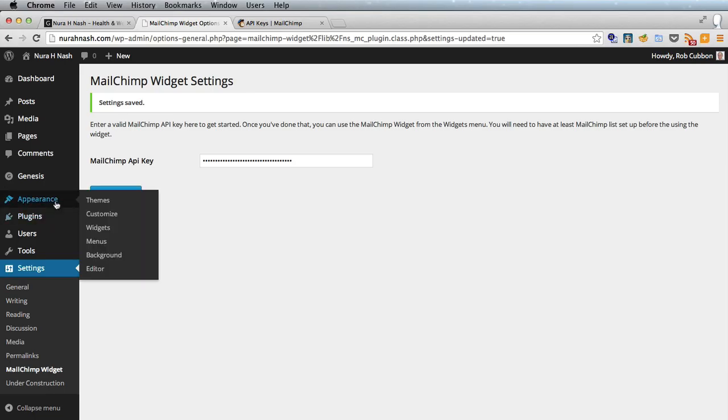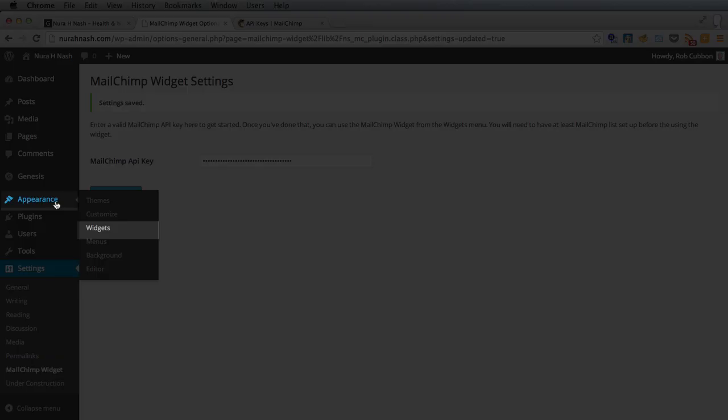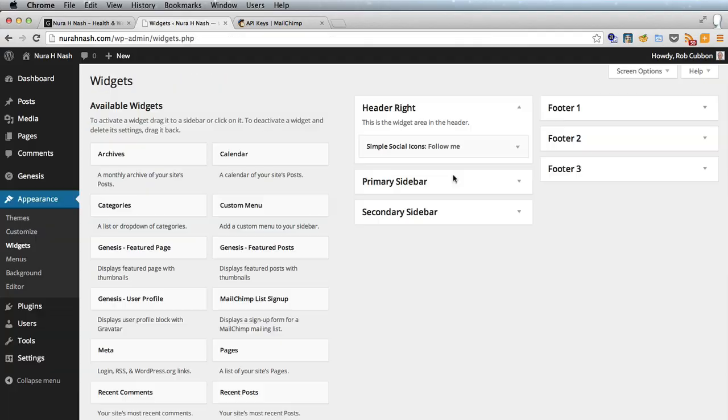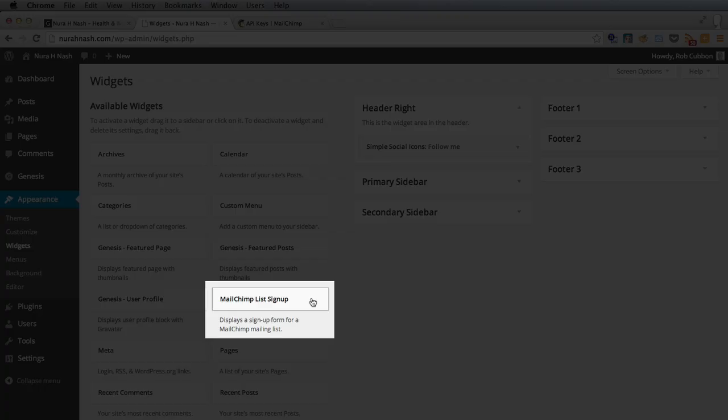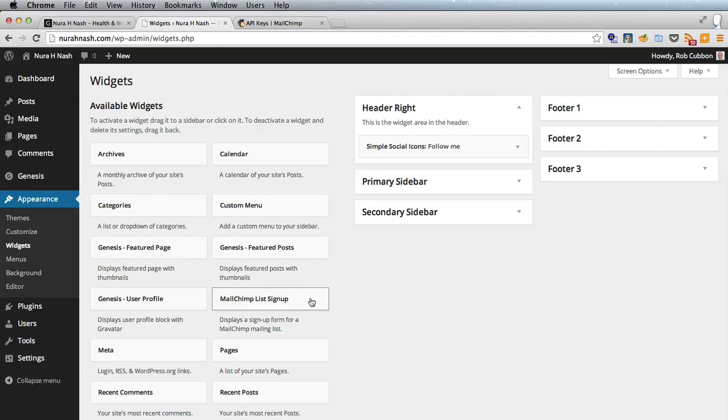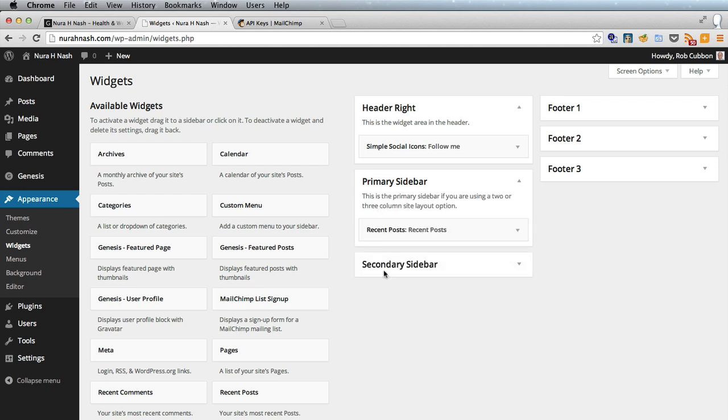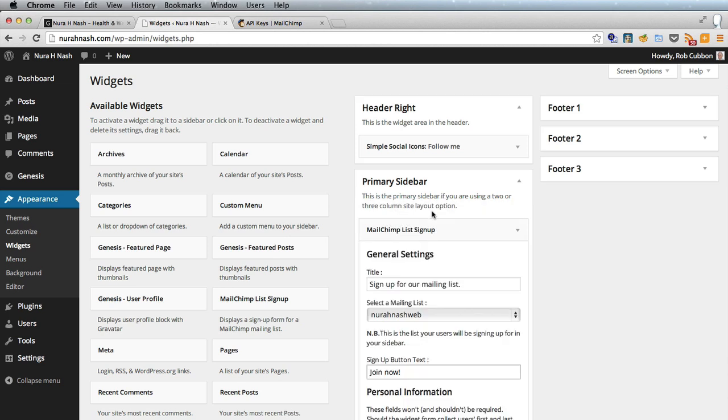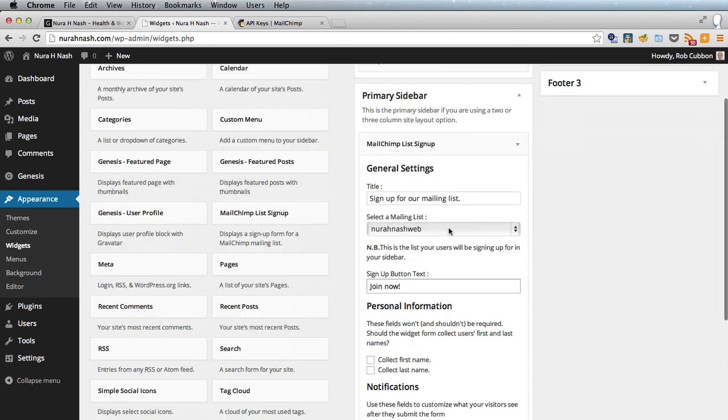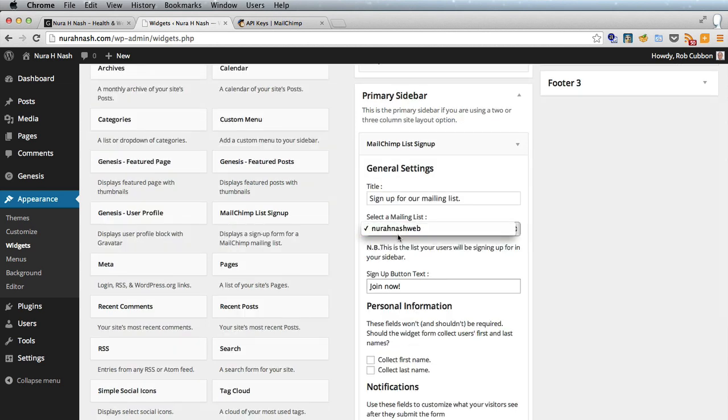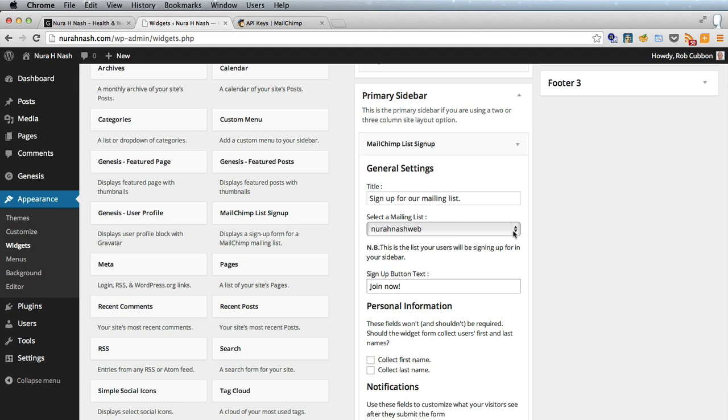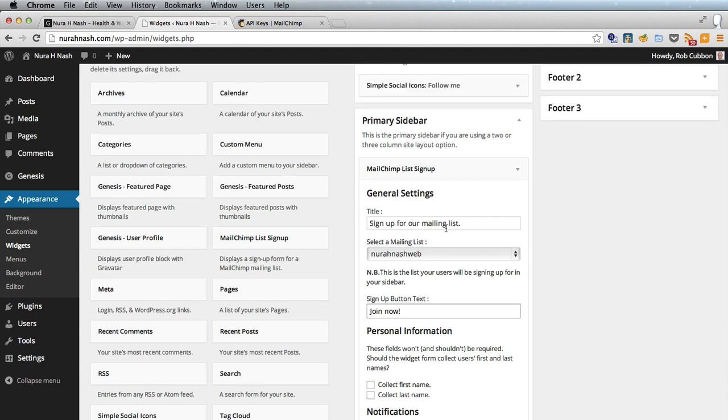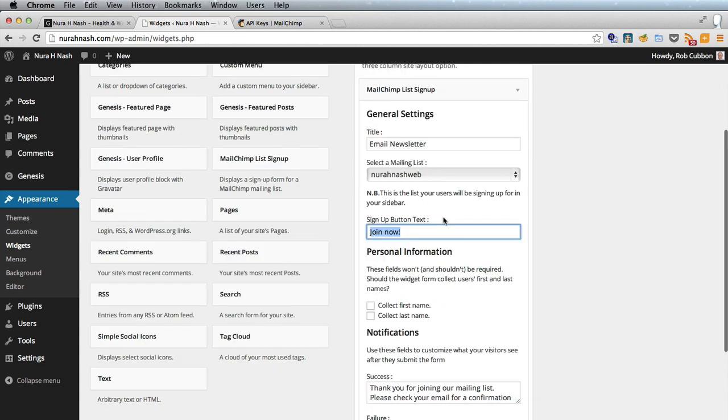Now as it's a widget we need to go to appearance widgets and we have a widget here that's appeared that wasn't there before, MailChimp list signup. We'll put that in the primary sidebar above recent posts and it's already selected our mailing list. It knows that because it's read it from the API so let's write email newsletter here.